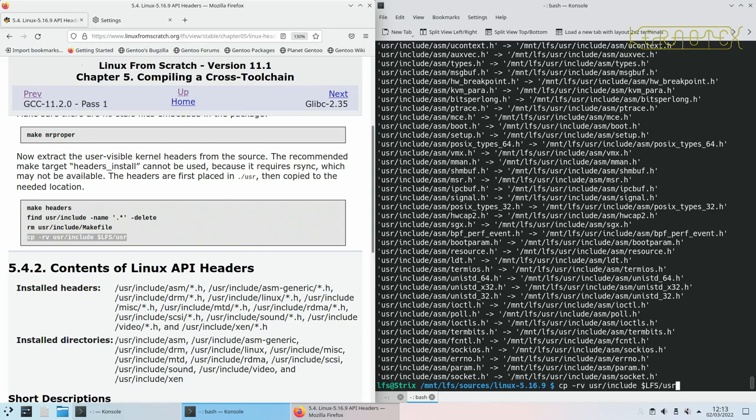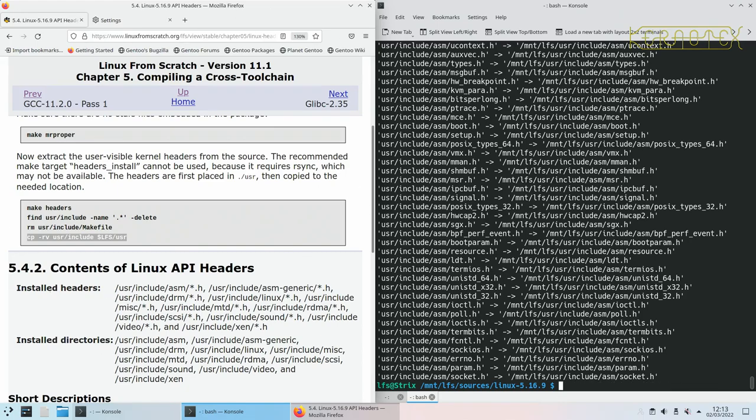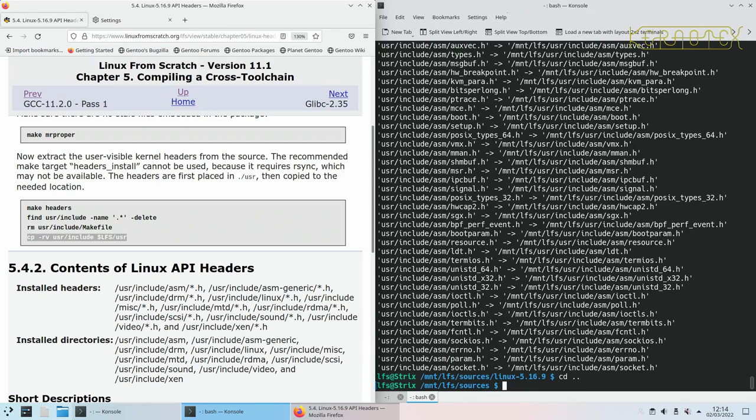Let me just check I've done all the commands while I've been talking there. I've done make mrproper, make headers, find, rm, and cp, yep. That's that package done.